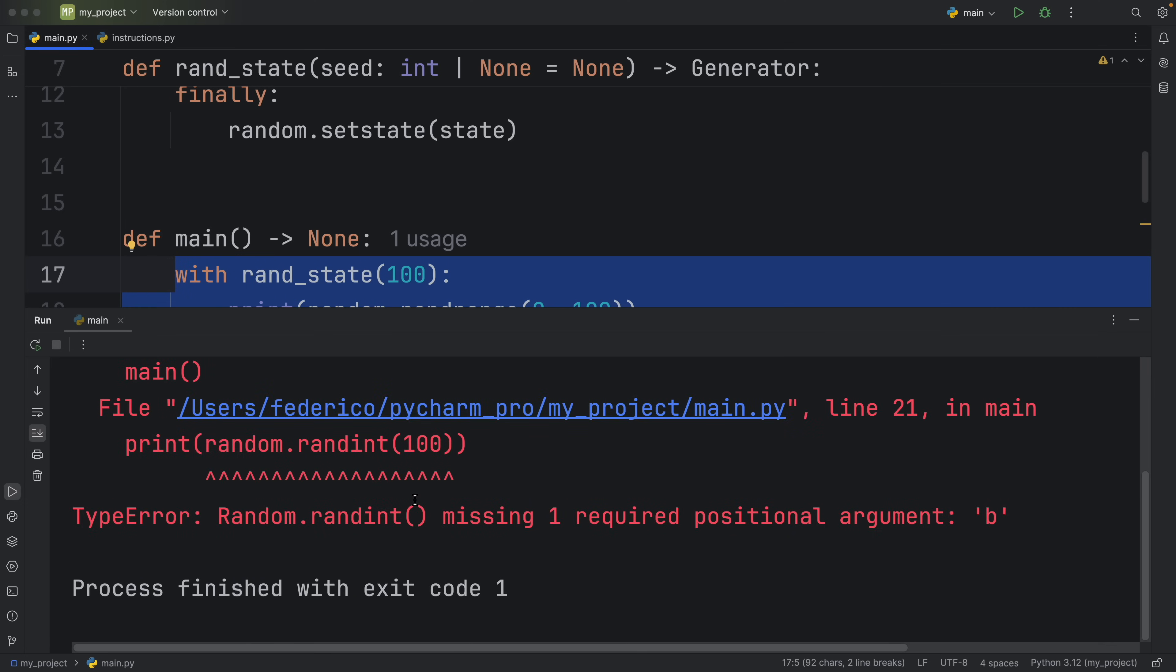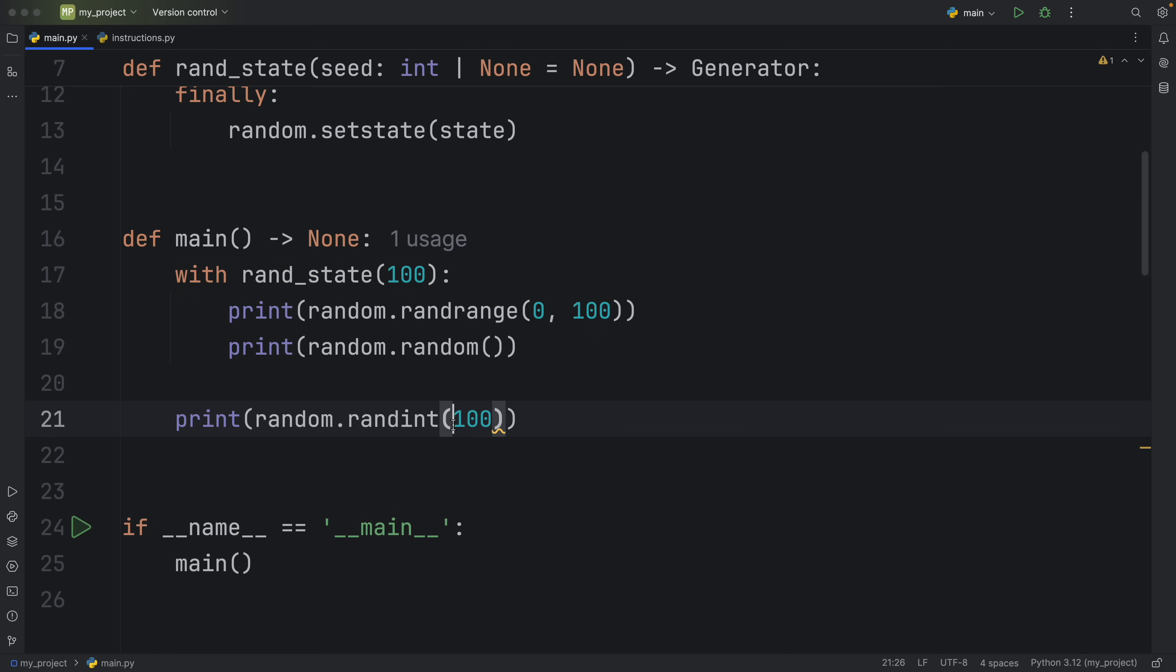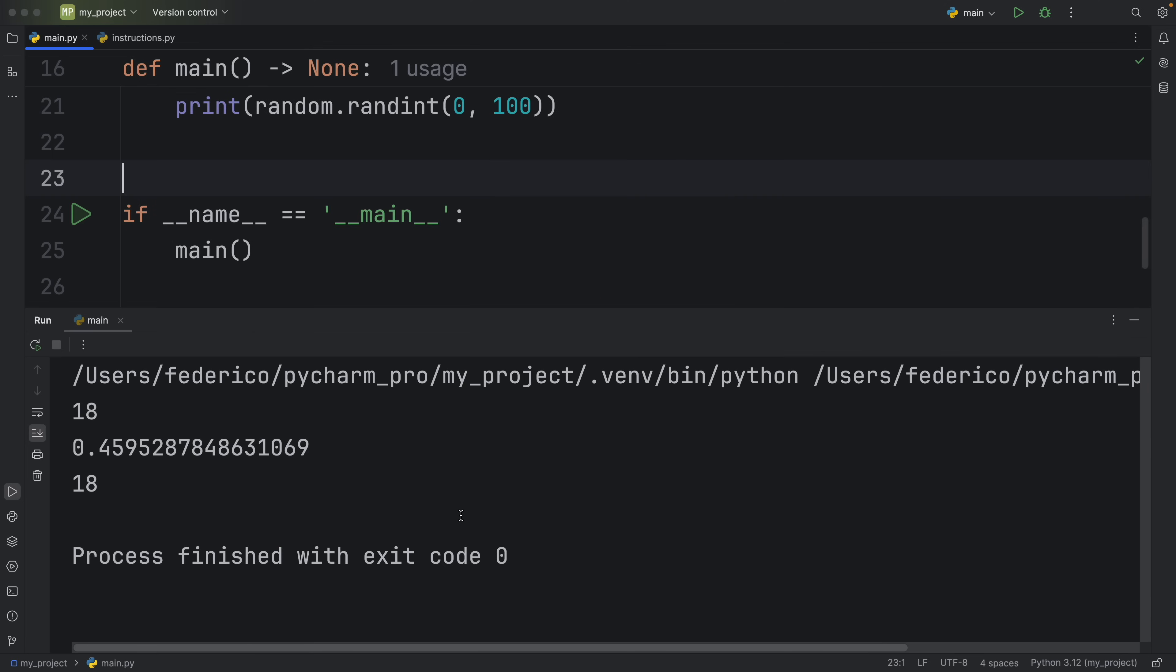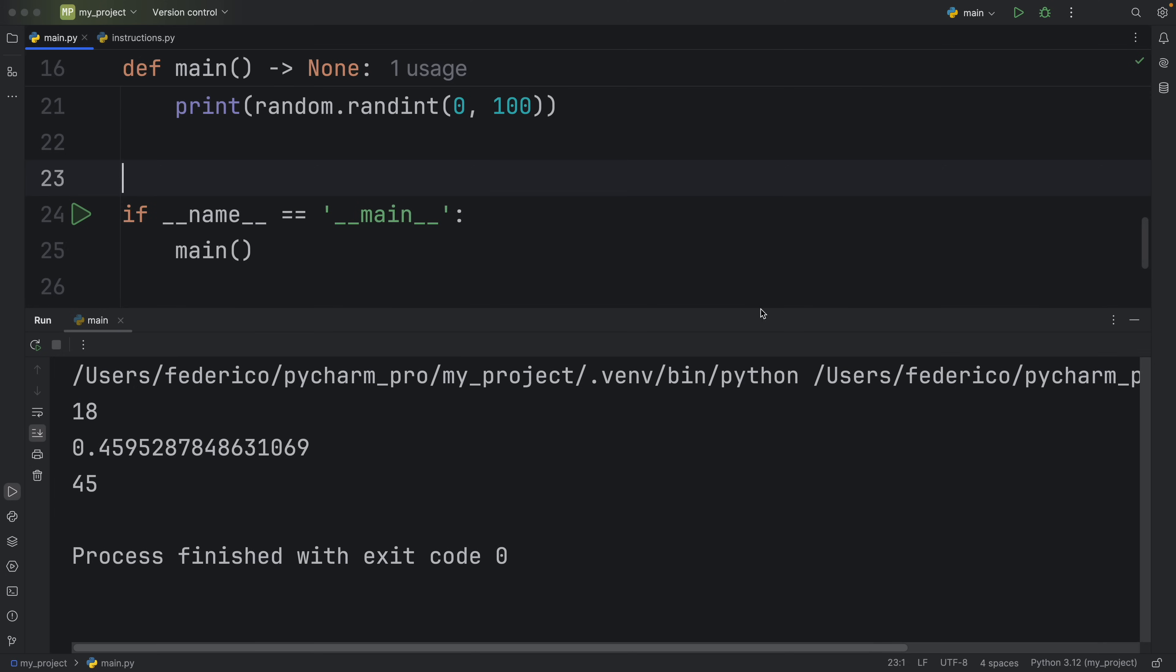But the next time we run this, you'll see that each time we run this, we're going to have consistent results for the first two, and a random number for the last one, because this will not use the seed that we're using from our context manager.